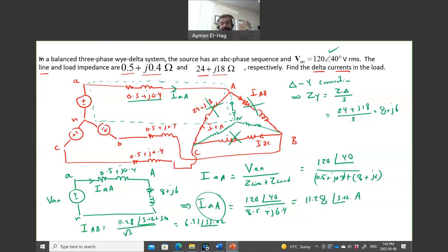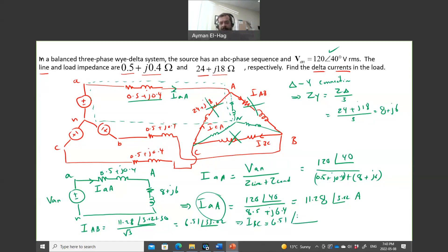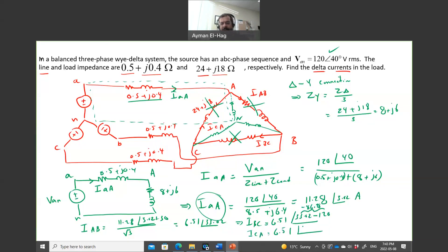To find IBC and ICA, we simply apply the ±120° phase shift for the balanced system. IBC has the same magnitude 6.51 A at angle 33.02° − 120° = −86.98°. ICA has the same magnitude 6.51 A at angle 33.02° + 120° = 153.02°.